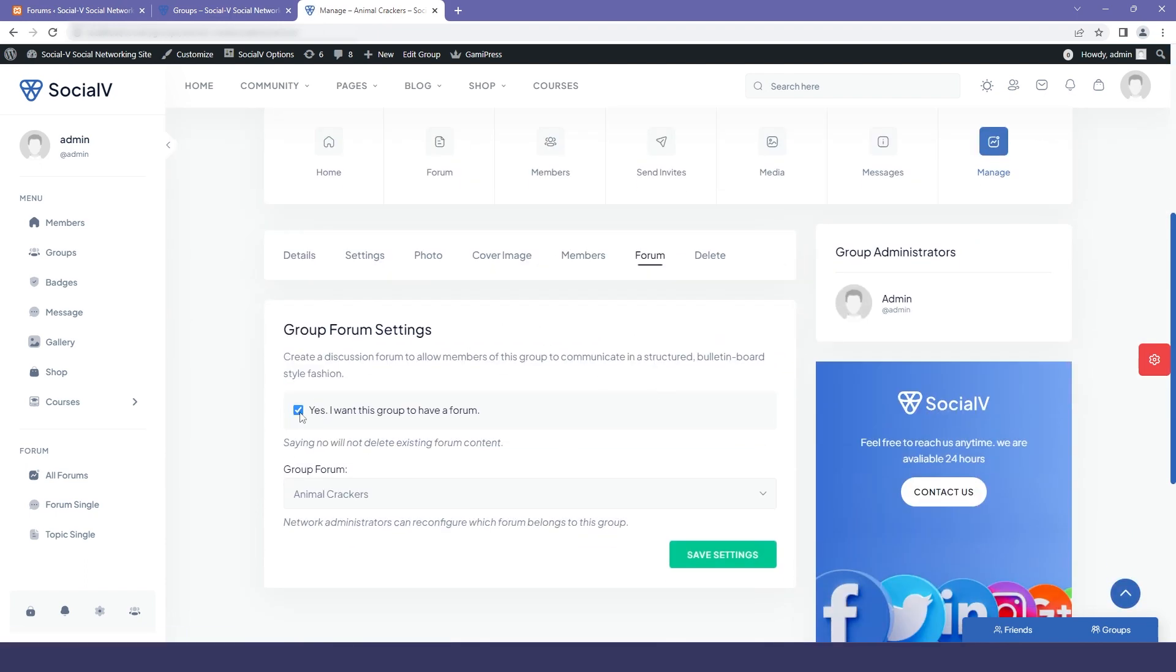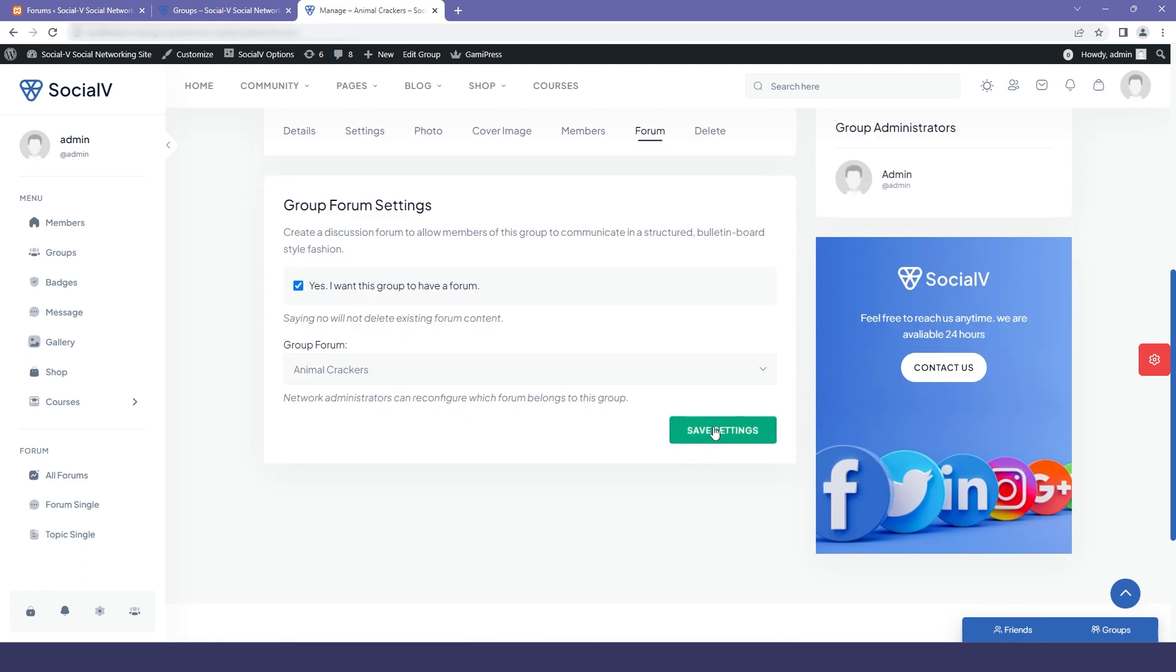So basically the group owner will get this option only when the admin has enabled it from the backend, which we did earlier in the settings. And this is how you can integrate bbPress forums with BuddyPress groups.